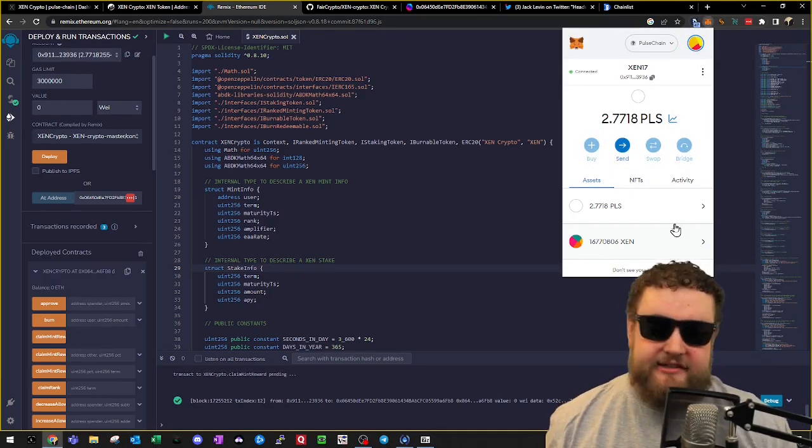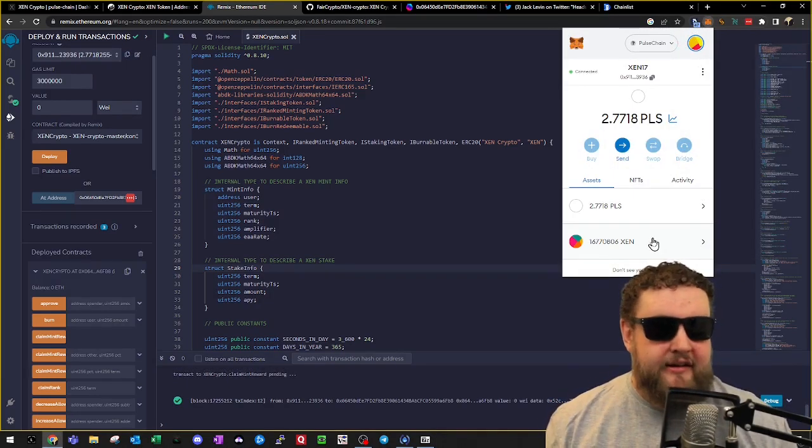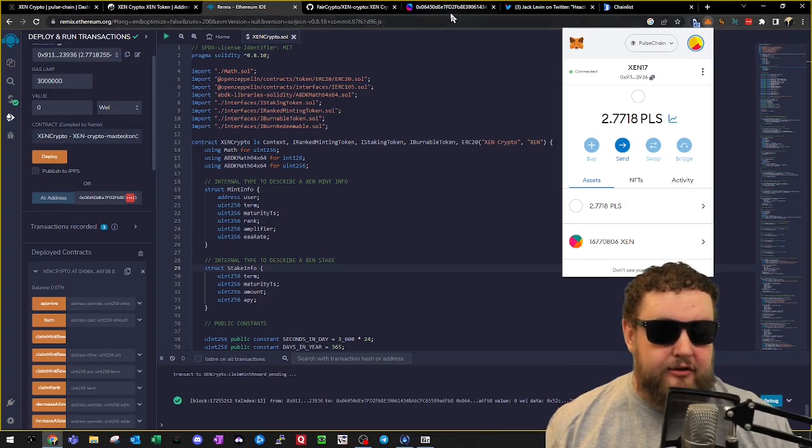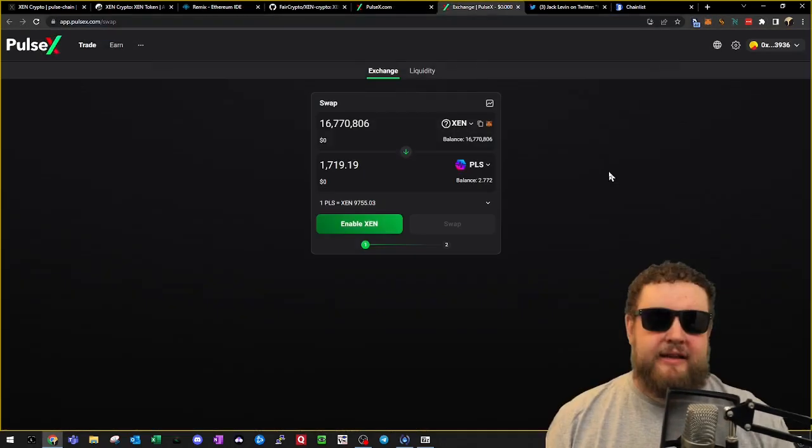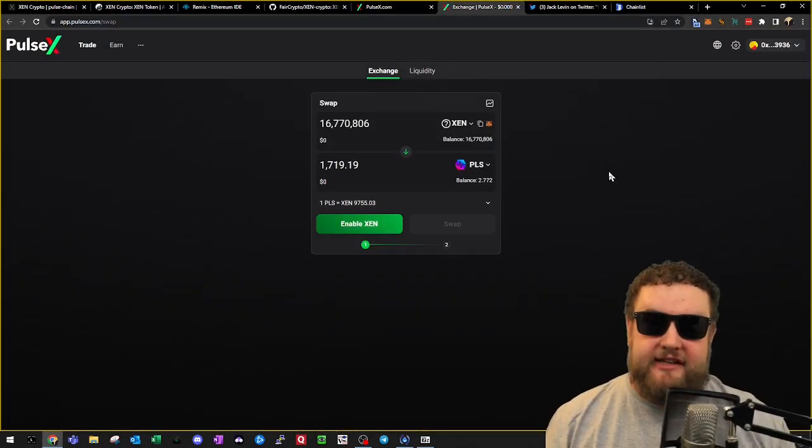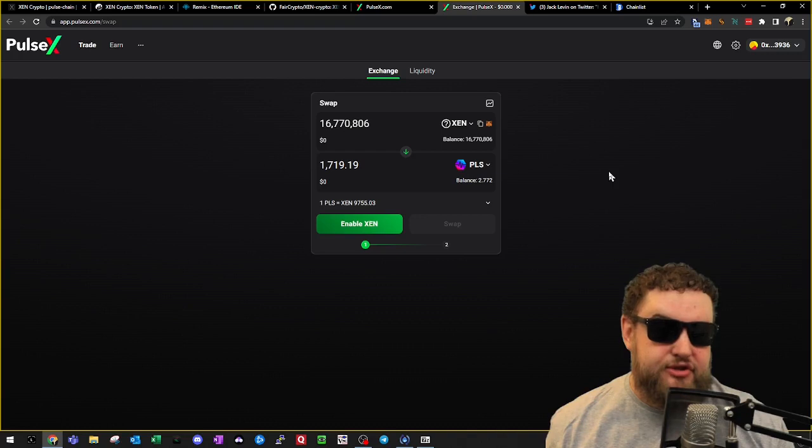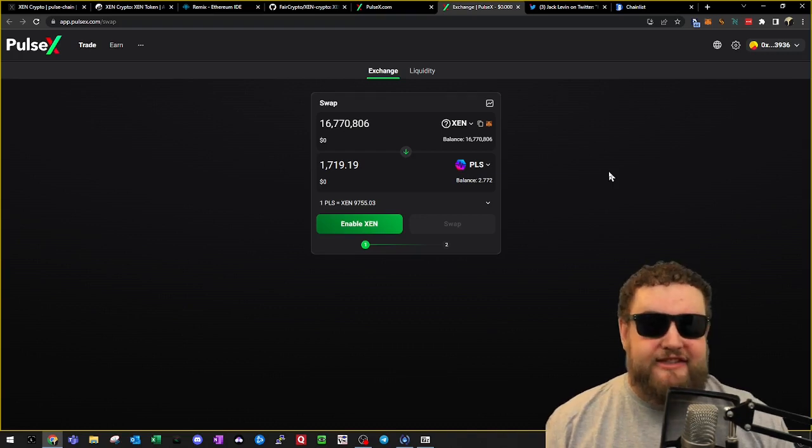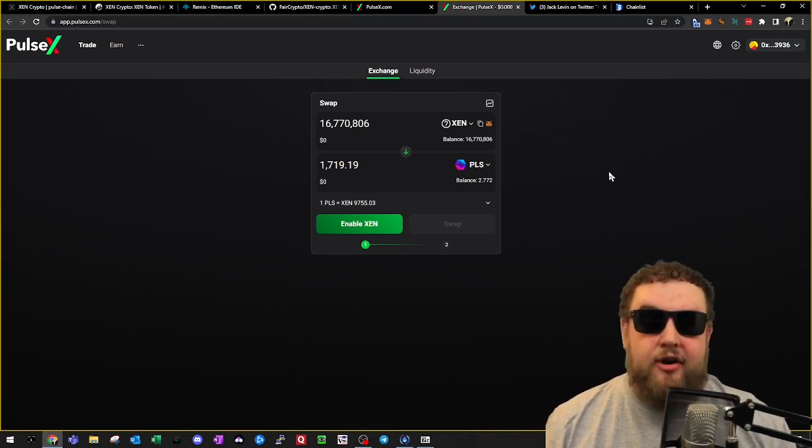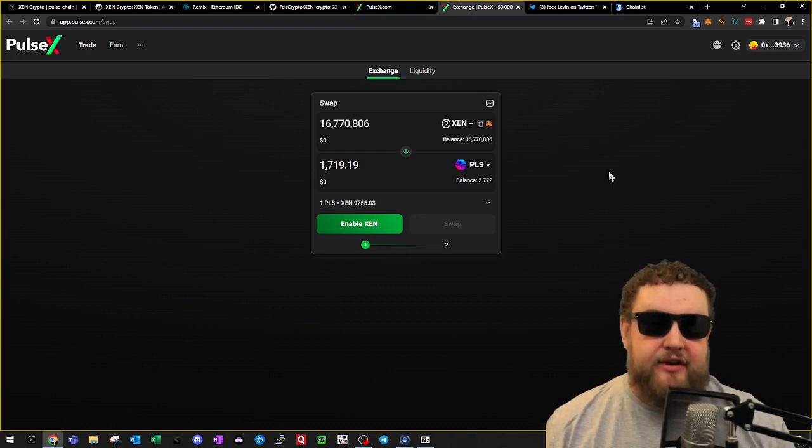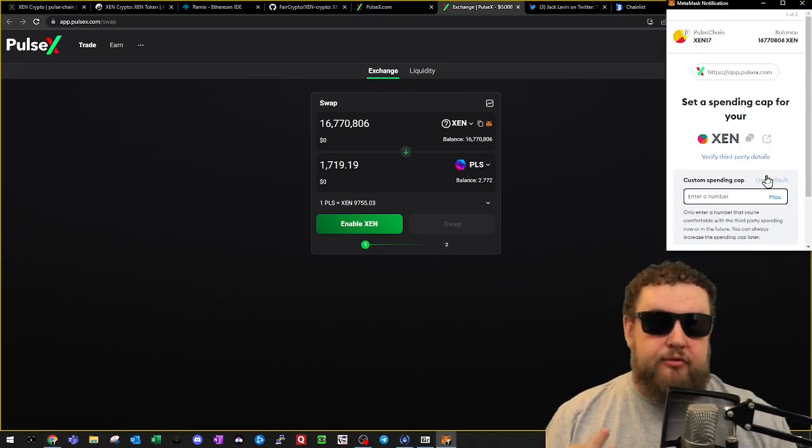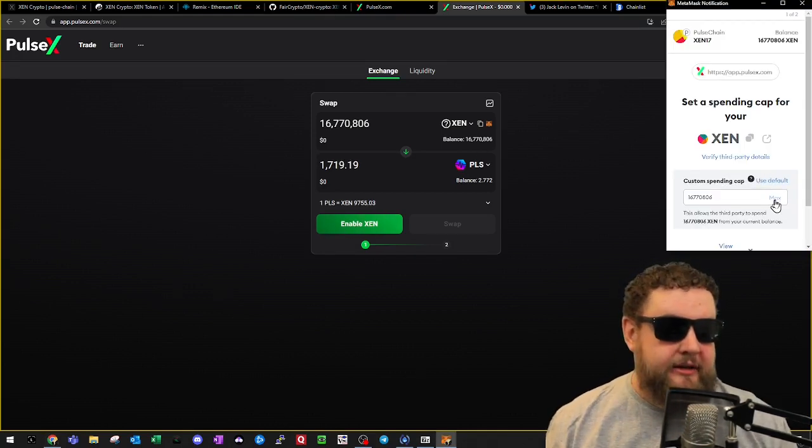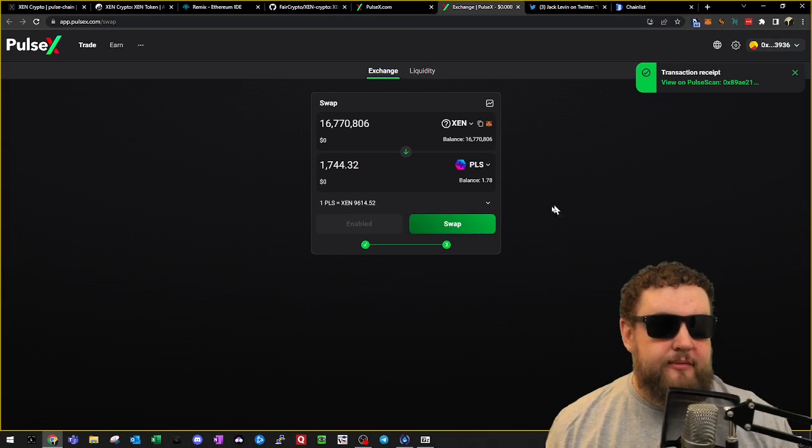So what I can do is head over to PulseX. So here at PulseX, the decentralized exchange for PulseChain, you can see that my 16 million ZEN are actually worth 1,700 PLS, and it only cost me 3 PLS to claim. So now I'll go ahead and approve my transaction and perform the swap.